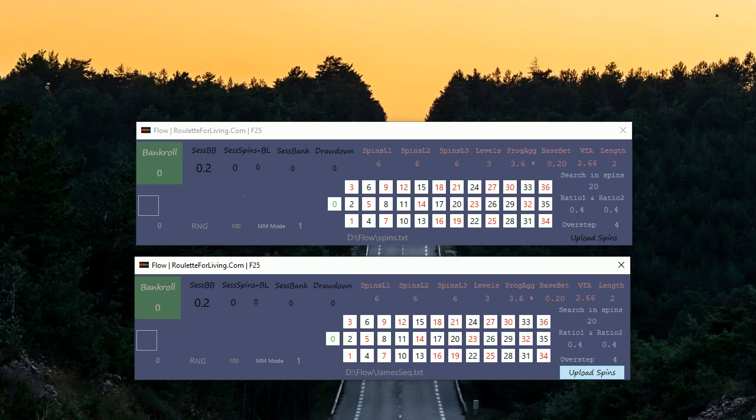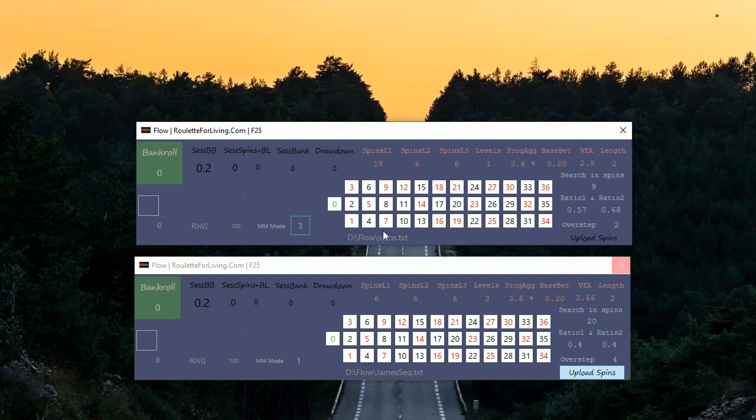And also, for example, let's give it a try with mode number 3 and see what will happen.